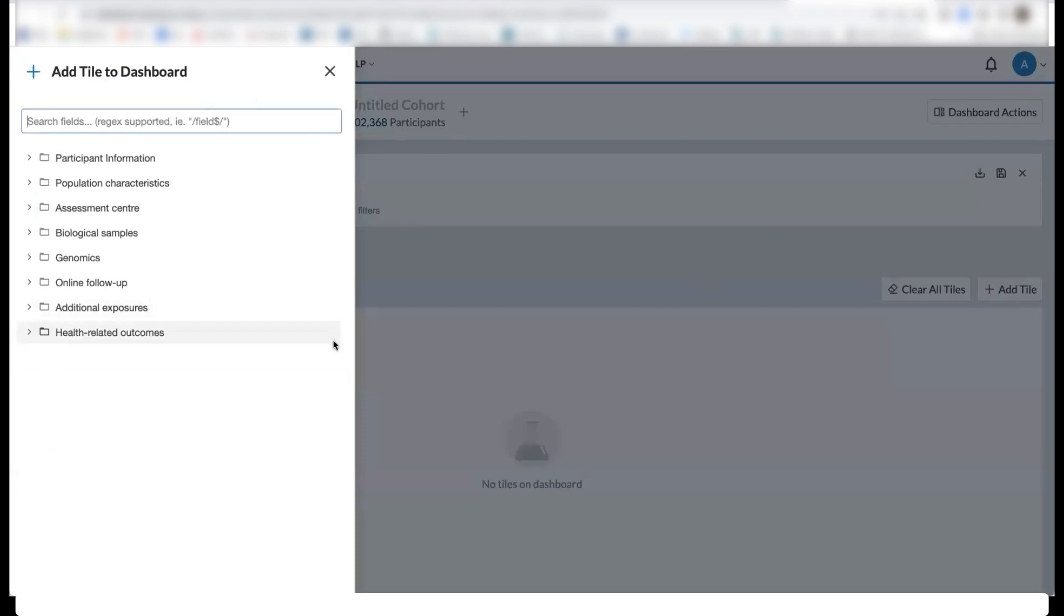If you notice, the fields are organized in the same hierarchy as what is seen in the UKB showcase, where we can either use the search bar or manually click through the trees to select fields of interest.